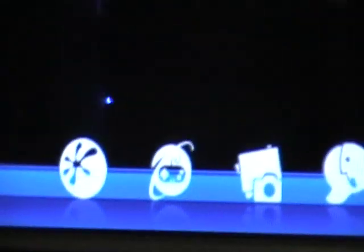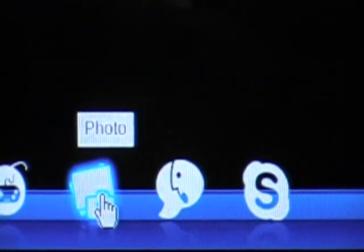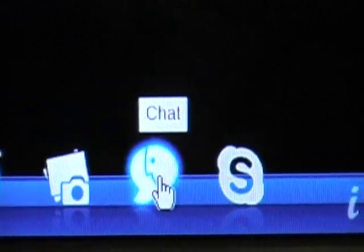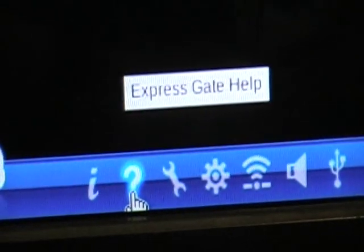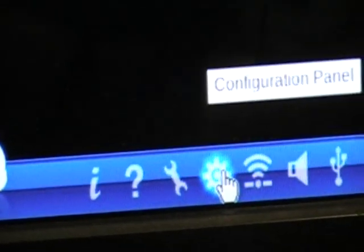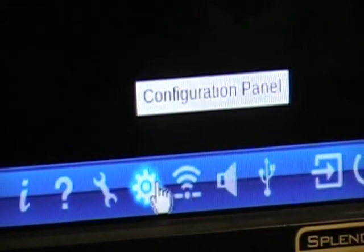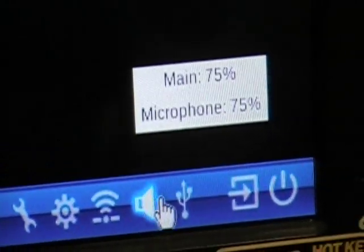The first icon is Web, which goes to the internet. The second is Online Games, then Photo, Check, and Skypepad. Here are the other utilities you can set up, like ExpressGate help, Asus help, and configuration help, which also show you the status of USB and wireless.